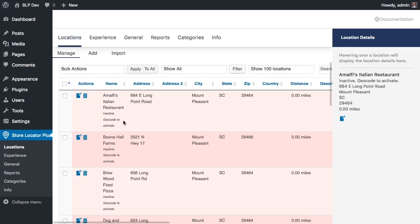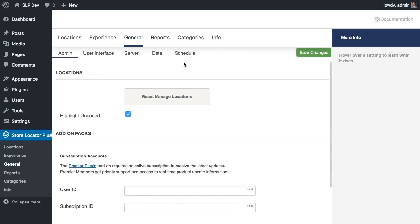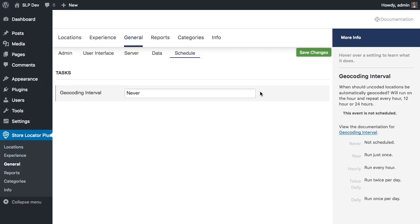Here I have a bunch of locations preloaded and I've purposely not geocoded them during the location import. What I want to do is run these on a regular schedule and have them geocoded automatically by the system process.